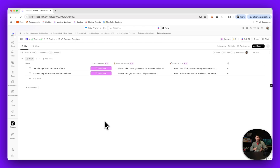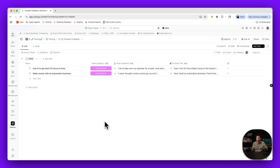If you use something like ClickUp's AI custom fields, it will take care of a lot of that burden for you, so you can focus on just dumping ideas in and then having AI help you flesh out what would be good titles or what would be good hooks for that type of content.